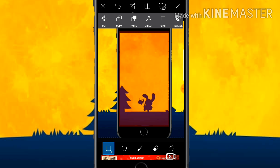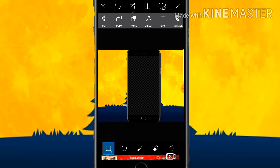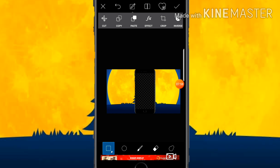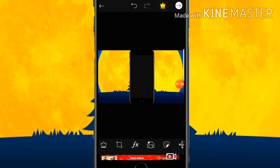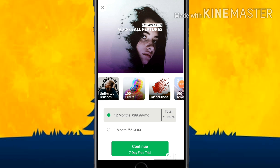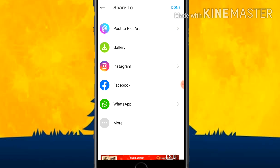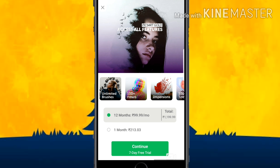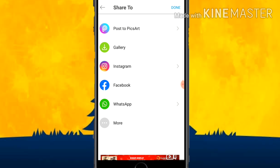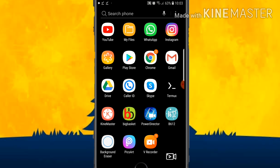Now you can see the picture has been set correctly. Click on Cut — you can see it has been cleanly cut. Then click on Tick, click on Tick again, click on Done, and then go back. Now you have to open the KineMaster app.